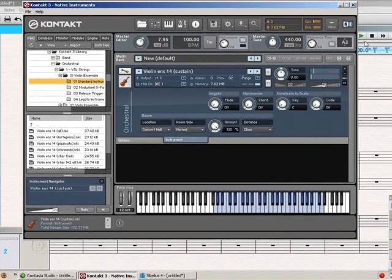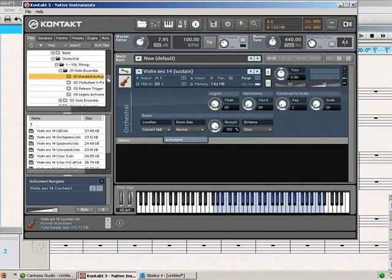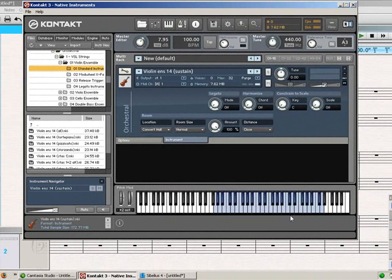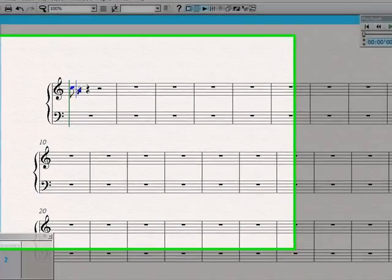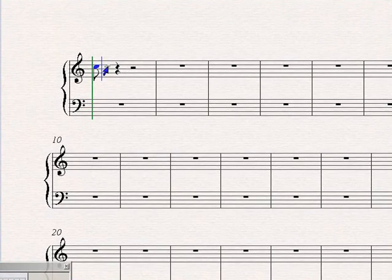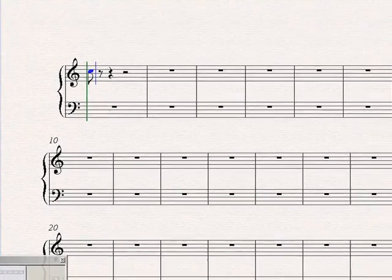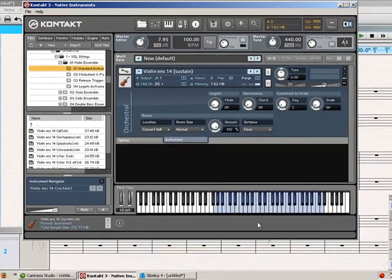And then, what they do is they put them into their sampler, and they essentially sign them to each key on the virtual keyboard, so that way, when you click a note in Sibelius, or any other notation or sequencing program, it knows which note to play over here.